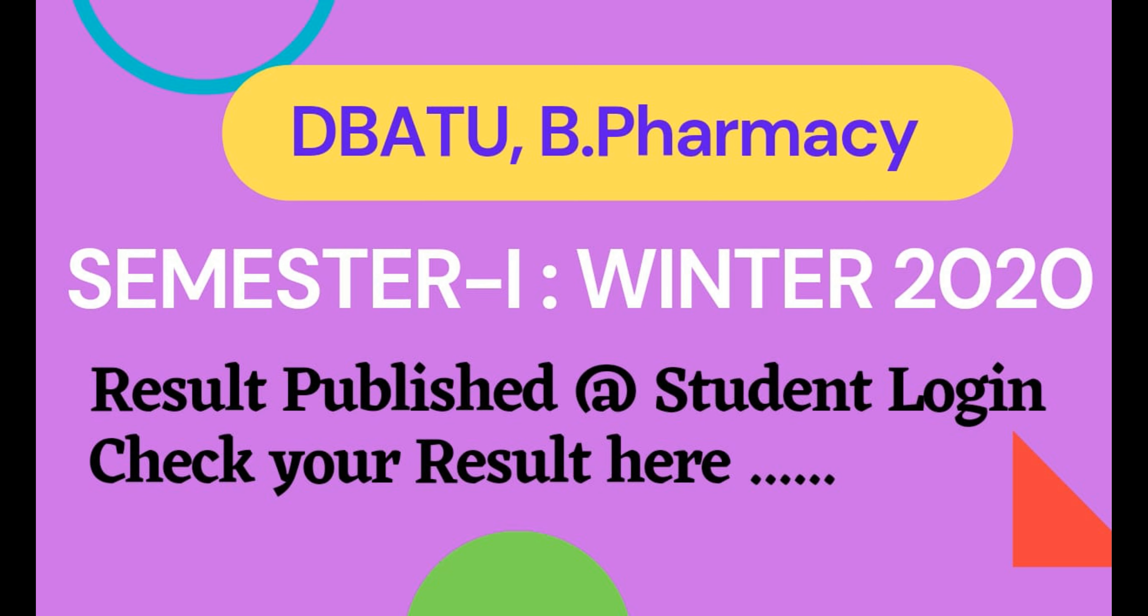Hello everyone, welcome to our YouTube channel Pharma Creations. I know you all are eagerly waiting for the results of first semester B Pharmacy course. So now these results have been published at student login, so let's see where you can see these results.